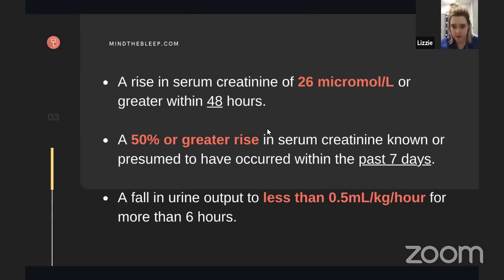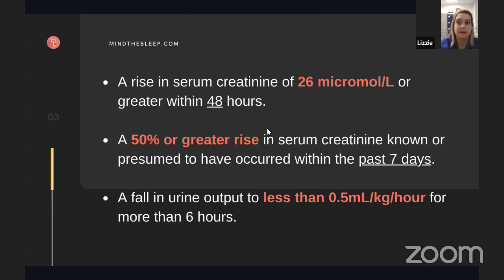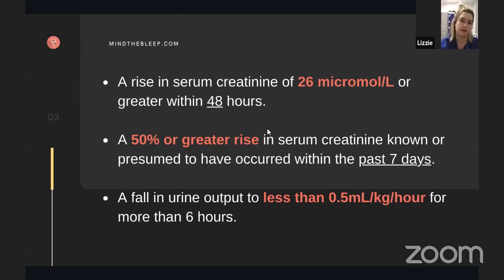The actual definition has three separate criteria: either a rise in serum creatinine of 26 micromoles per litre or more within a 48-hour period; or the baseline serum creatinine has increased by 50% within the last seven days; or a fall in urine output over a six-hour period of less than 0.5 millilitres per kilogram per hour. Note that we look at serum creatinine in AKI — eGFR is useful in CKD, but in AKI the creatinine is dynamic, so eGFR can overestimate or underestimate kidney function. Within AKI, we're referring to creatinine.